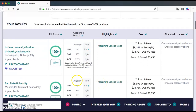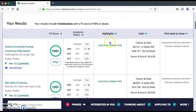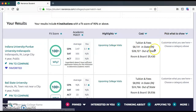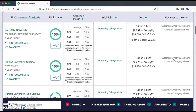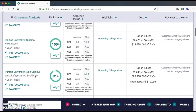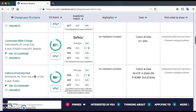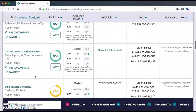As you scroll down, we have Indiana University Purdue University Indianapolis — which is IUPUI. You can read about the academic match, average SAT or ACT scores, and under highlights you can see if the college is coming to visit Fishers High School and how to sign up. You can also read about the cost. Scrolling further, we're looking at Ball State University, IU Kokomo, Purdue, Martin, Crossroads Bible, IU East, and so forth.